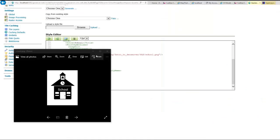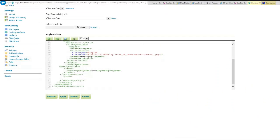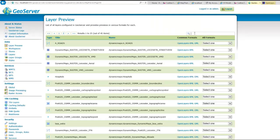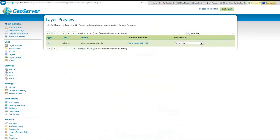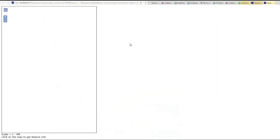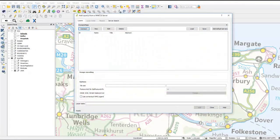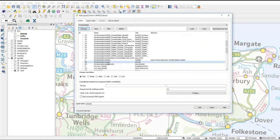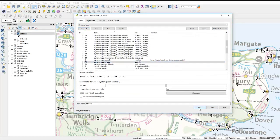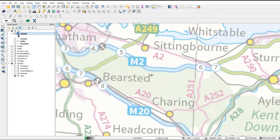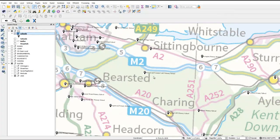Utilising GeoServer, we'll explore options such as using SLD files to both style and label your spatial data to create web map services. Finally, we'll utilise QGIS Desktop GIS to consume those web map services and complete the fully integrated open source GIS environment.